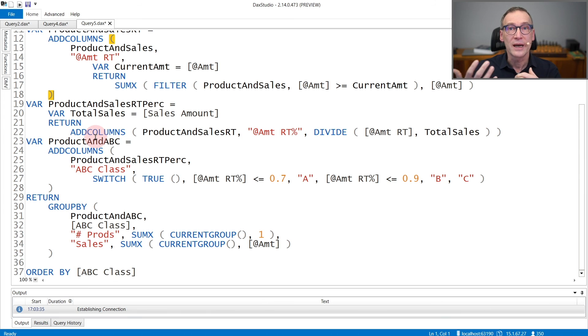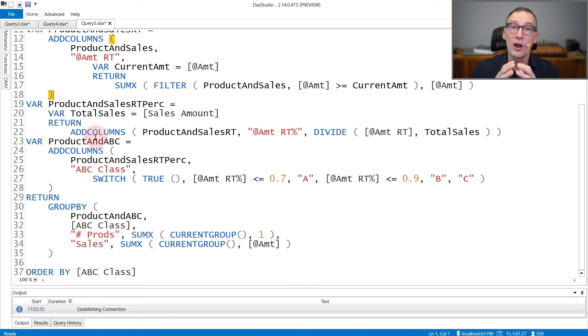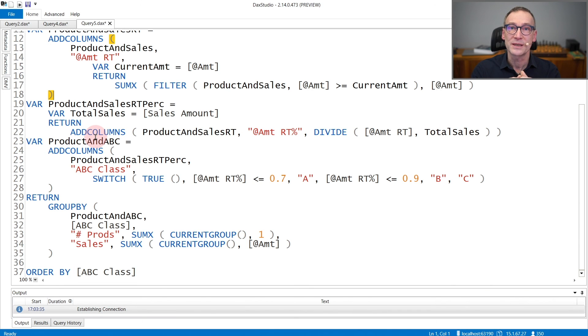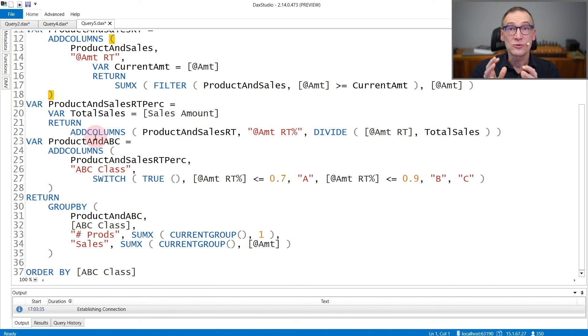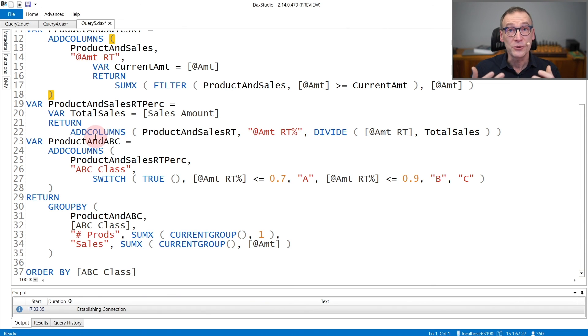If you try to write the same expression without using variables, it will become a nightmare, a lot of code nearly impossible to understand. With variables, the rule is very simple. Whenever you are in doubt whether using a variable or not, use it. Your code will greatly benefit from that.